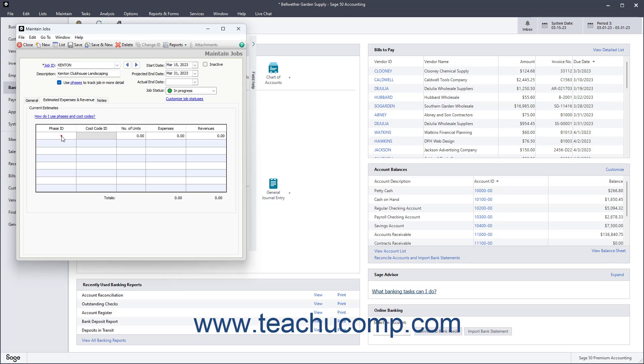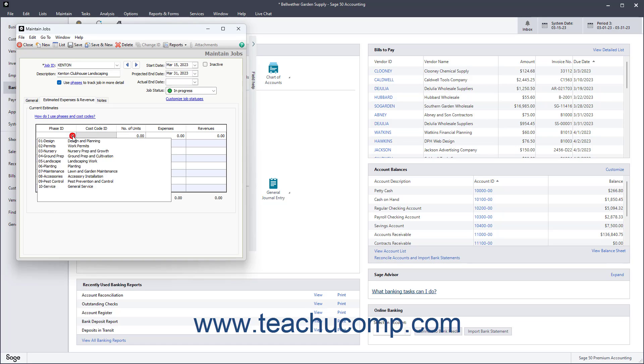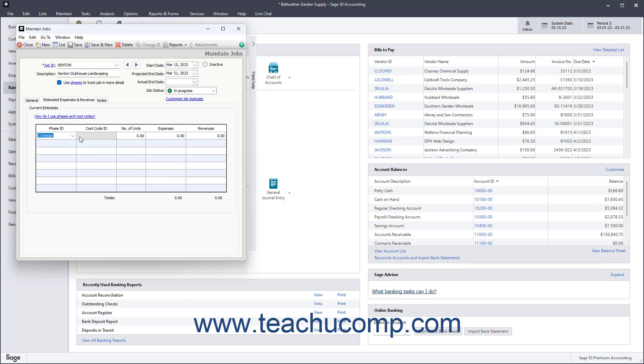Then click into the Phase ID column that appears, and select the name of a job phase from the drop-down menu. If using cost codes, you can then select a cost code for that phase from the Cost Code ID column to the right of the phase ID for that same row.